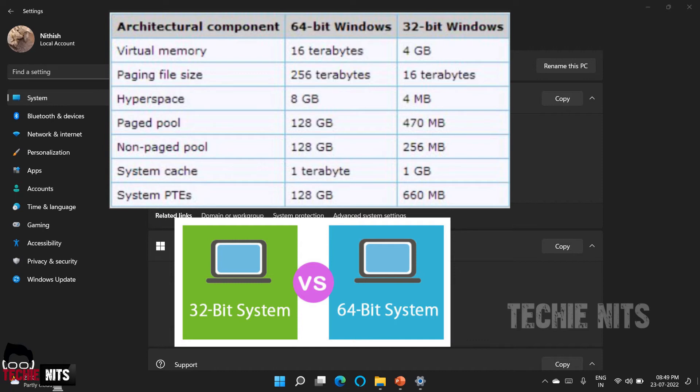Whereas when you're using a 64-bit operating system or a CPU, the addressable RAM memory is about 16 million terabytes. Yes, that's right. 2 to the power of 64 will give you 16 million terabytes. So this is the basic difference between a 32-bit operating system or a CPU and a 64-bit.